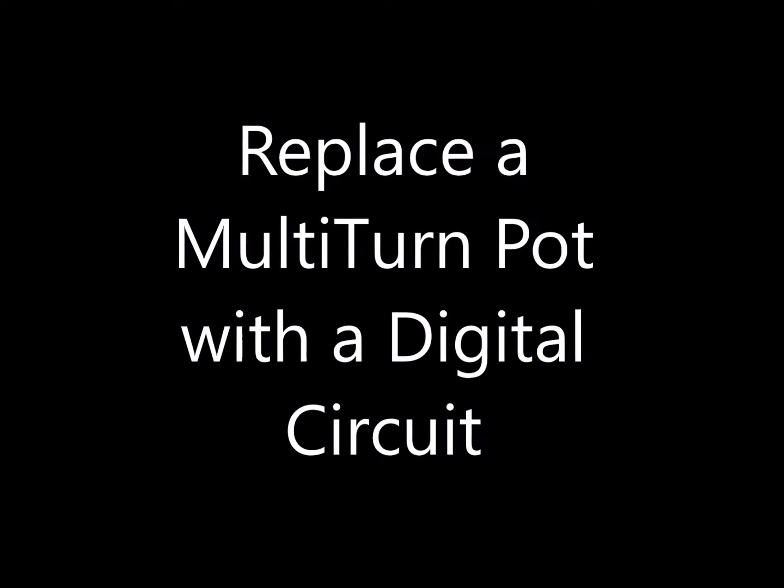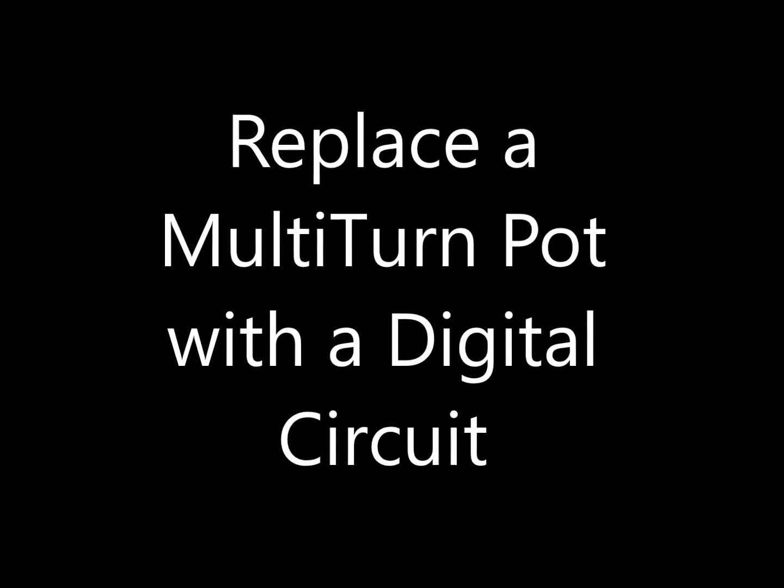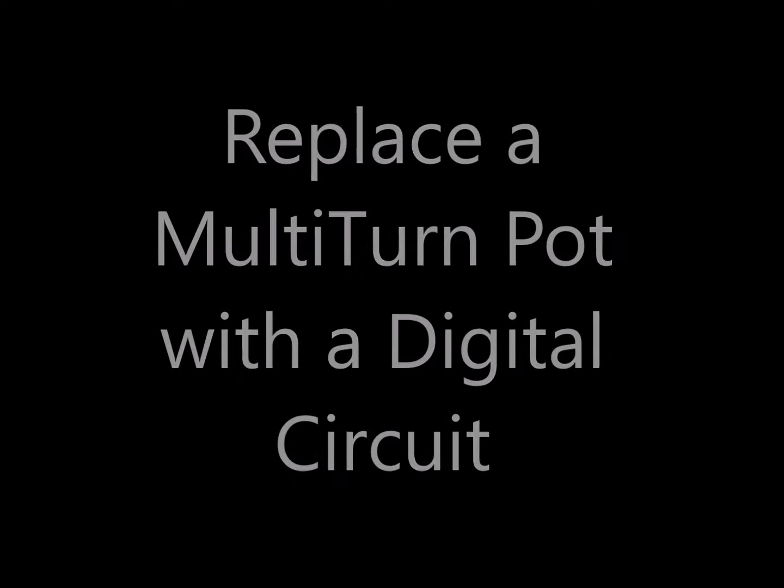Landboards presents Digital Potentiometer. In this video we'll take a look at replacing a multi-turn potentiometer with an equivalent digital circuit.